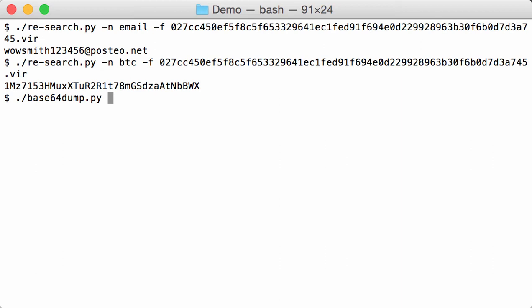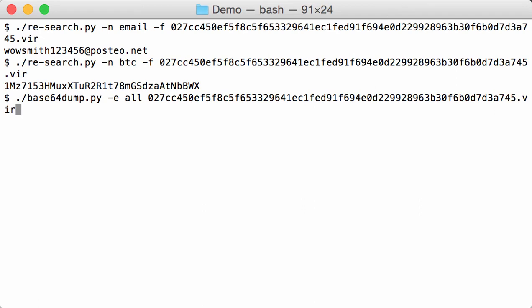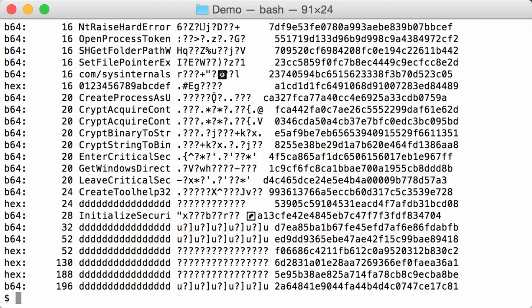And then with base64dump we can look for all kinds of encoded strings like base64 but also hexadecimal inside this executable. So we are going to look for all possible encodings that are supported by base64dump in this sample.